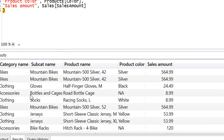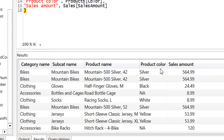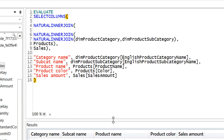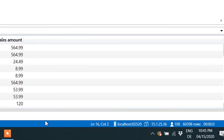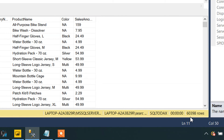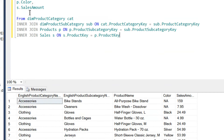Now we need to execute and here you can see we are now getting the right result — with all the category names, subcategory, product, and product color. We are getting 60,398 rows, and in SQL Server we are also getting 60,398 rows.